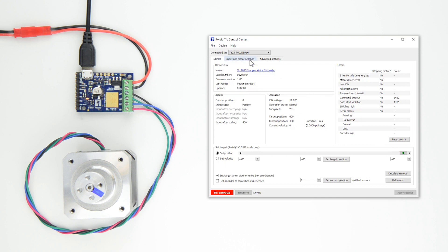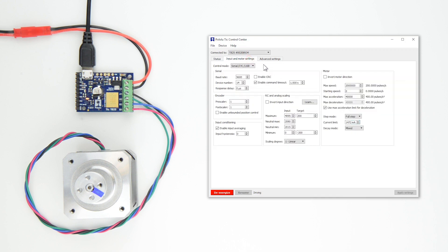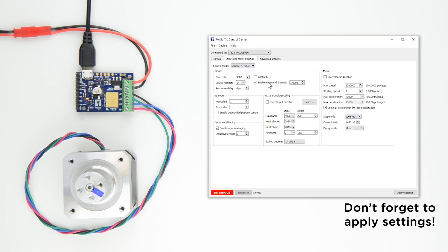If you want your stepper motor to take smaller steps, go back to the Input and Motor Settings tab and change the Step Mode to a lower value.